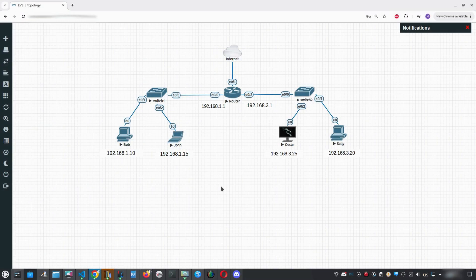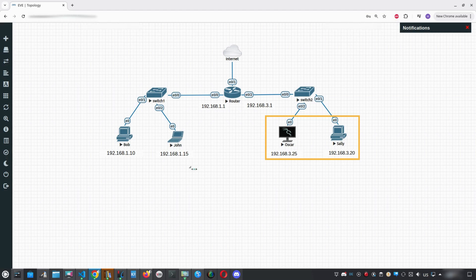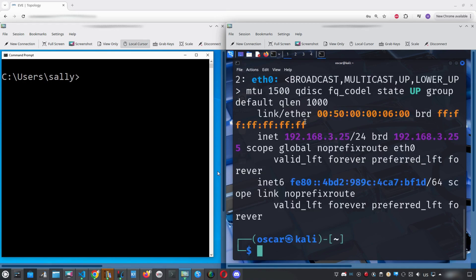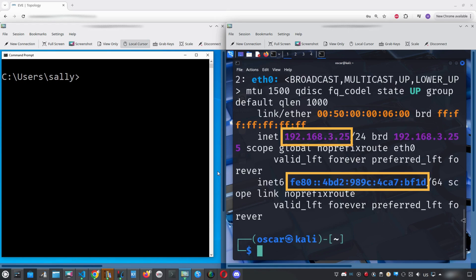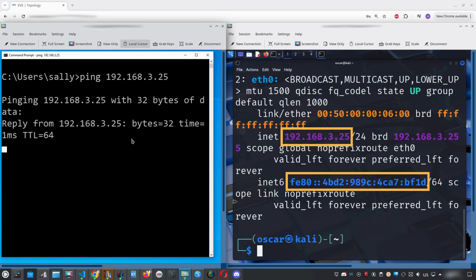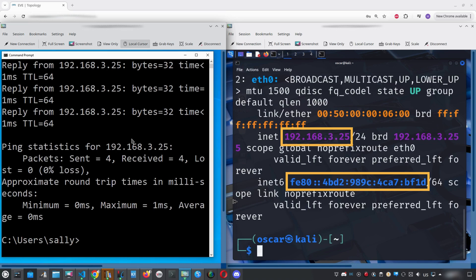Let's take a look at how IPv6 works in a real lab environment. In our EVE-NG setup, we'll use two machines: Oscar, which is running Kali Linux, and Sally, which is running Windows 10. We'll explore their IP addresses and test connectivity using both IPv4 and IPv6. Starting with Oscar, on his Kali machine we open a terminal and type 'ip a', which displays both the IPv4 and IPv6 addresses assigned to his network interface. Moving over to Sally on Windows 10, we first try to reach Oscar using his IPv4 address — typing ping followed by Oscar's IPv4 address. We receive replies, confirming that IPv4 communication is working.